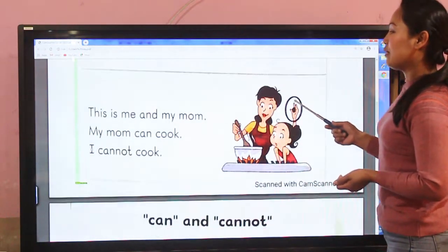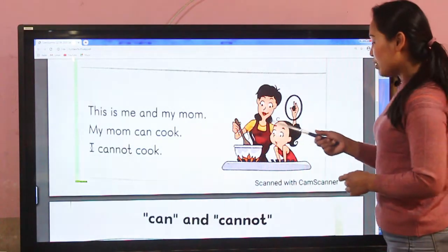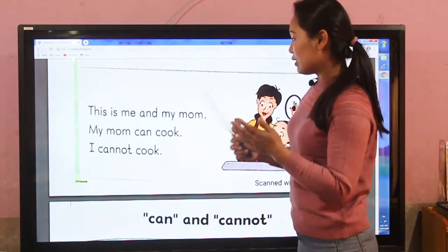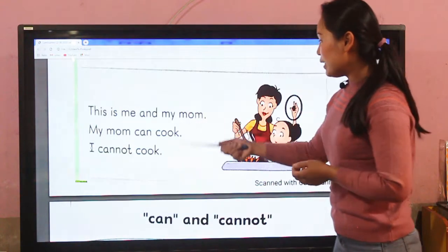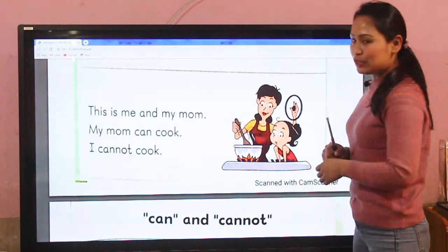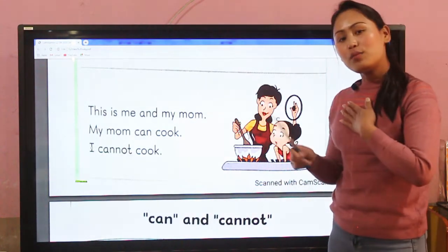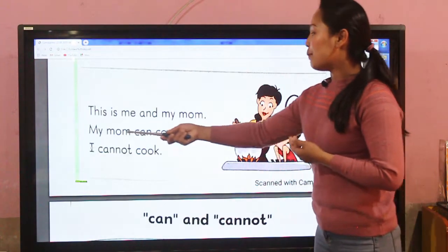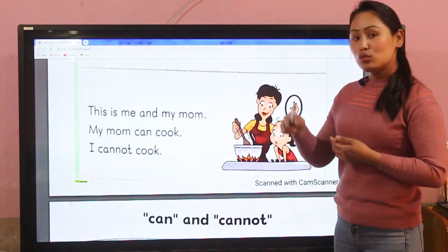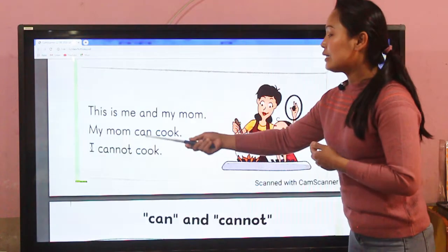Similarly, here is a picture of a mom and daughter. This little cute girl is saying: 'This is me and my mom.' My mom can cook — yes, mom can cook. But I cannot cook.